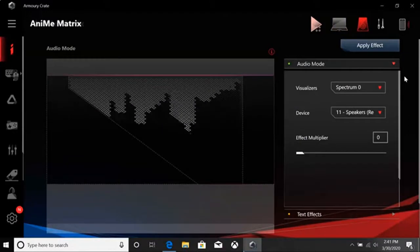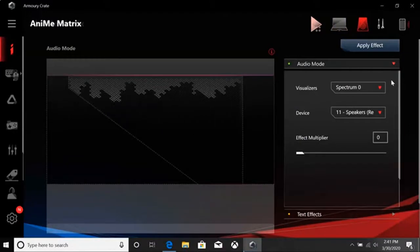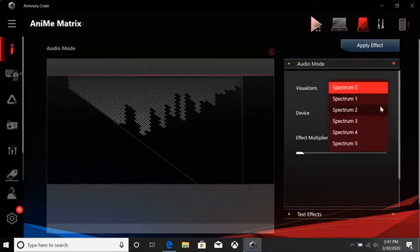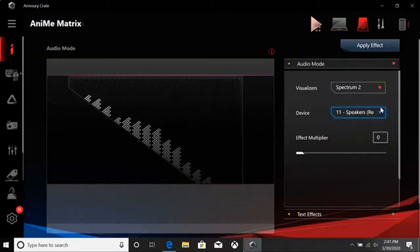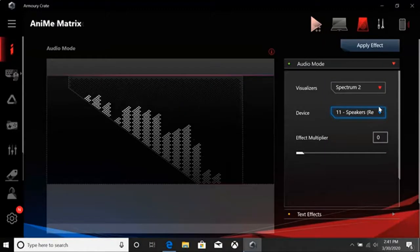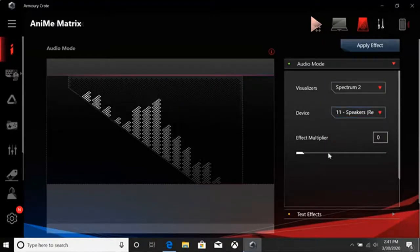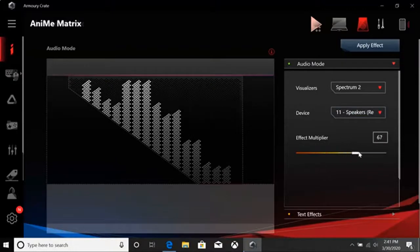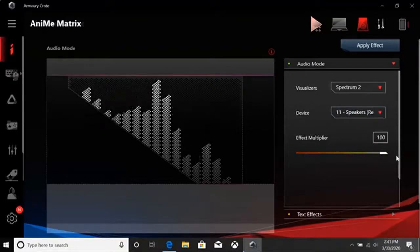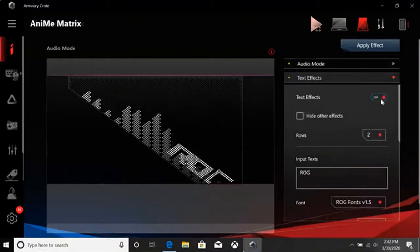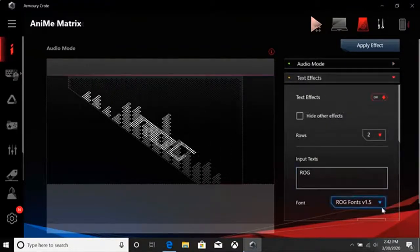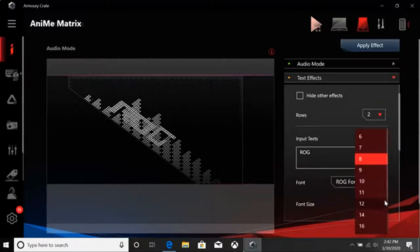The audio mode allows you to show off your music like never before. Choose an audio visualizer you want to display, and select your audio device. On the lid, you'll get a cool light show to go with your music or other audio. You can also combine the audio visualizer with text.